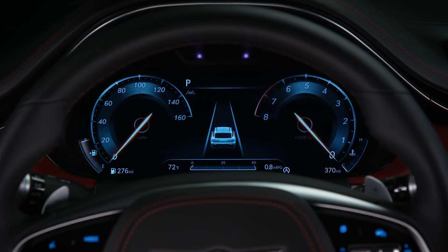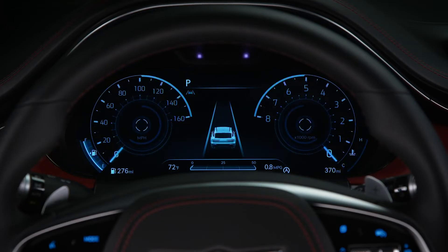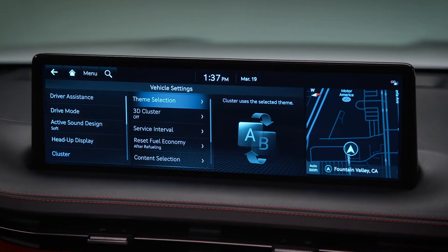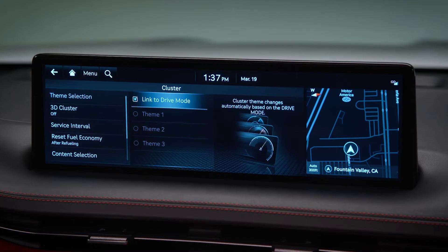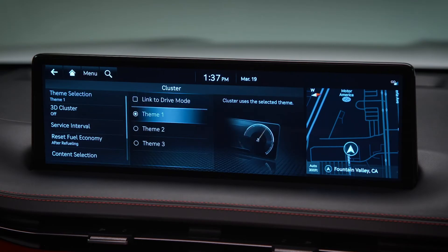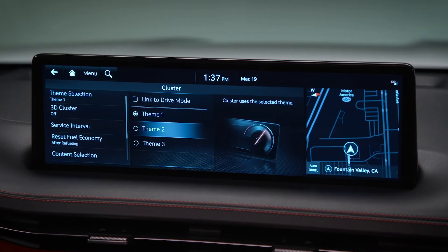The display can also be set to different themes. You can set the display to change according to Drive Mode, or set it to one of the three preset themes.